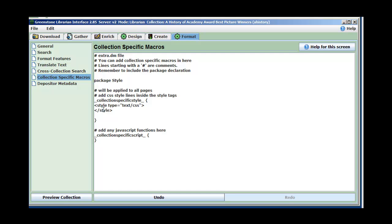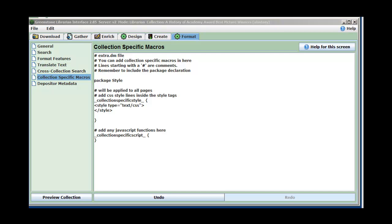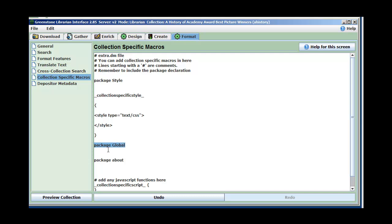The way it works is there are packages, and the instructions go within packages. For example, there's a package called 'style' — and you notice there's a style tag just like in HTML pages. This allows us to put style that will apply to all pages. We'll do a little bit of that today. We can also add other packages that apply to specific pages. So let me put the packages in. What I've typed in is two things: package global — so any instructions in here will apply to all my pages — and package about, which will apply to the about page, which is the home page.